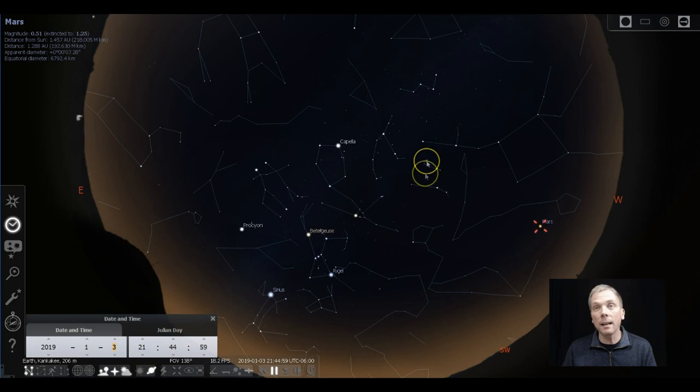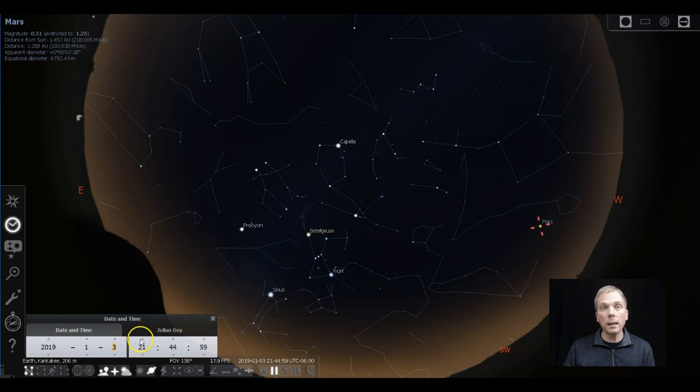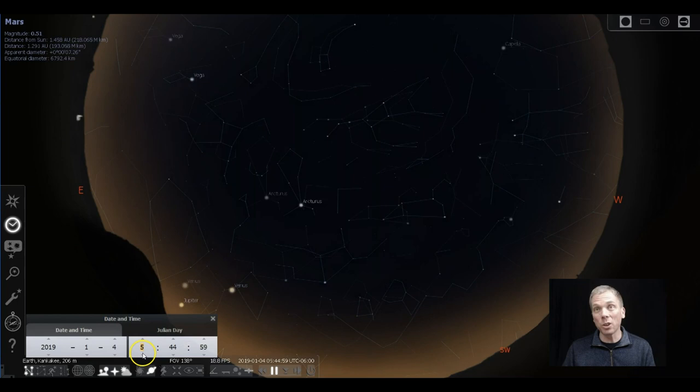Because you notice there's not really a moon that will be an issue pretty much that entire night. So if you got moon-free skies, it makes it even better to be able to see meteors as well.